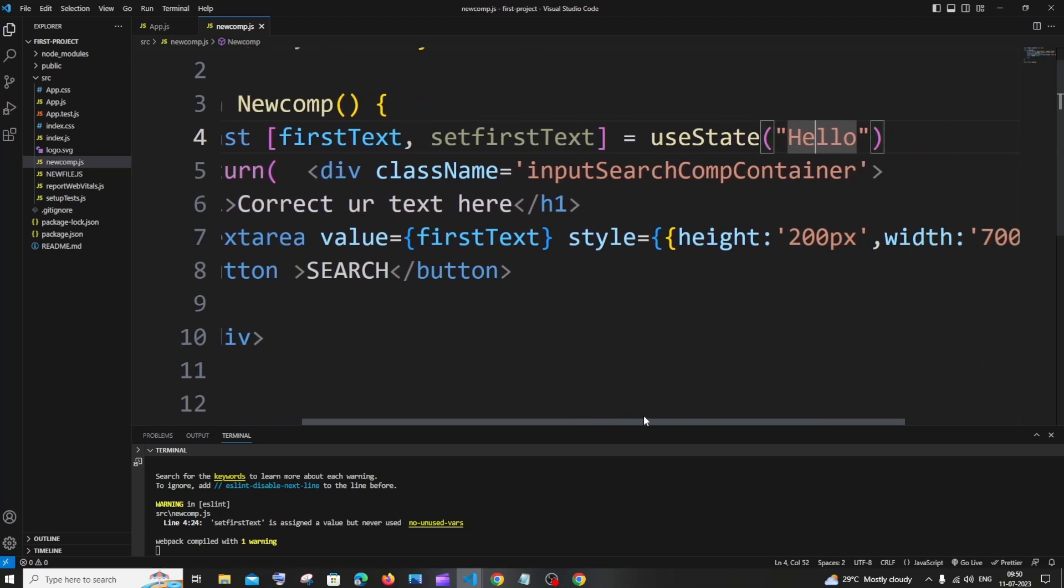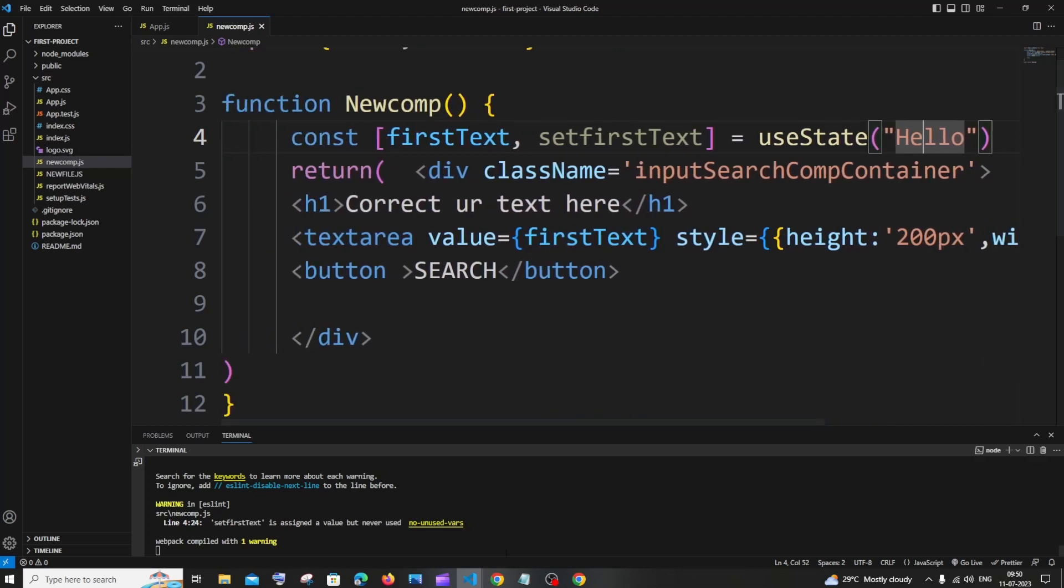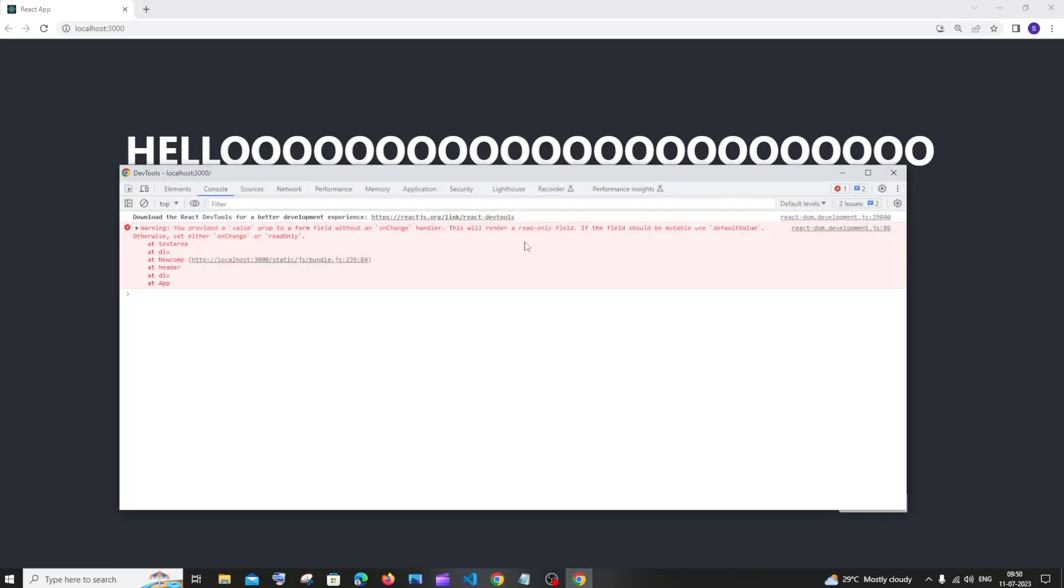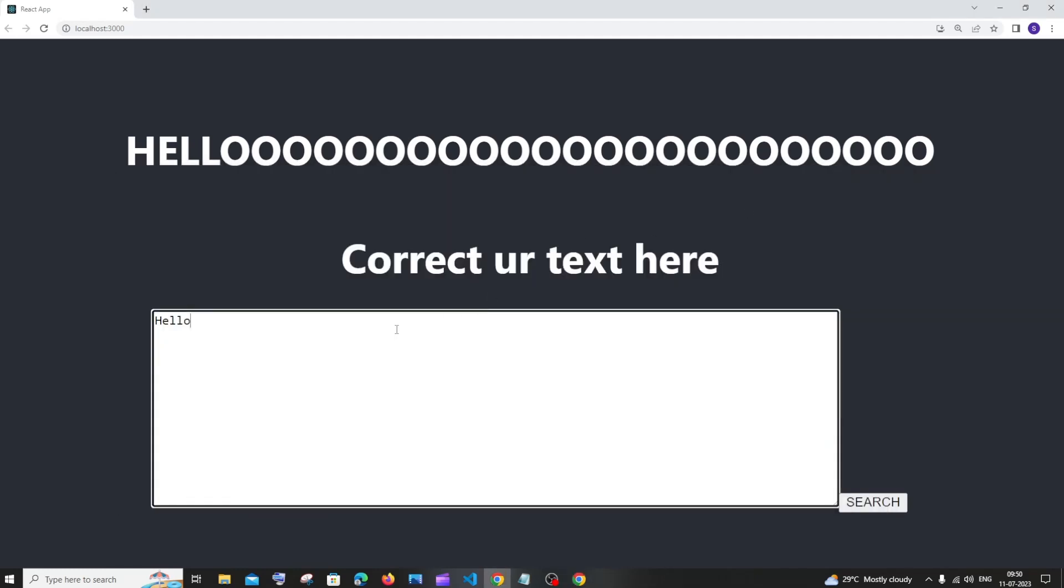But the issue is that if I go to this input text area box and try to edit it, you can see I'm typing so many things but no changes are occurring. The exact same thing is mentioned in our warning: This will render a read only field. Because this is just read only, we cannot write anything. We cannot change or modify it.